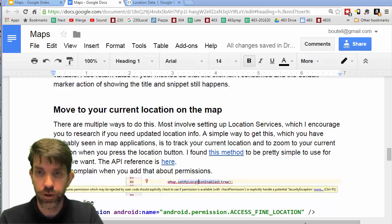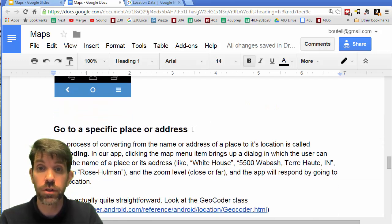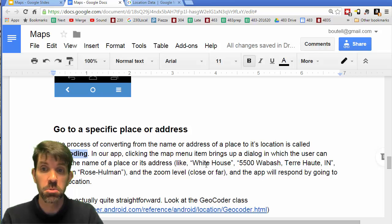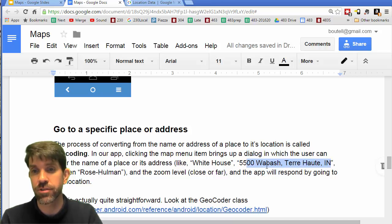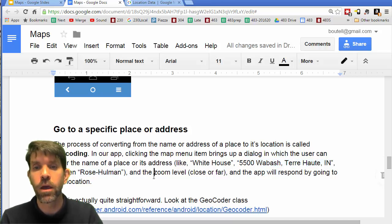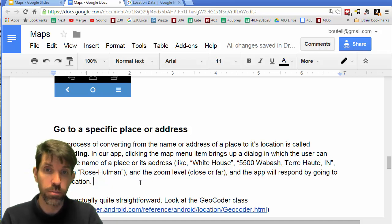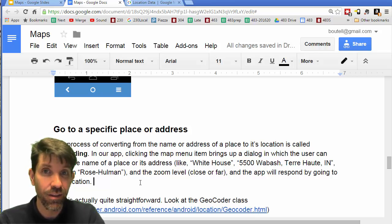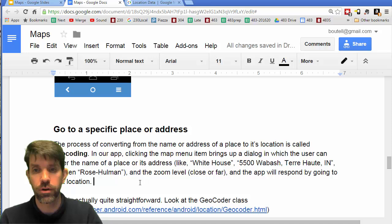Our next feature is the ability to look up a place or an address — this is called geocoding. You type in something like 'the White House' or Rose-Hulman's address, and given a zoom level it will go to that location. We already know how to move the camera; we just need to get the latitude and longitude coordinates from the address or place name — that's the geocoding part.